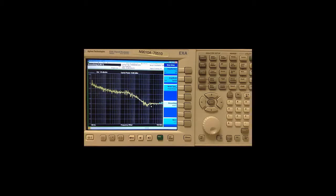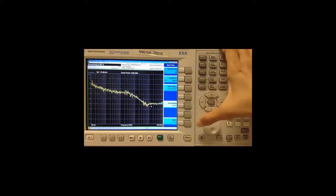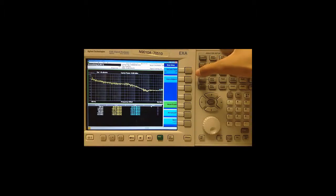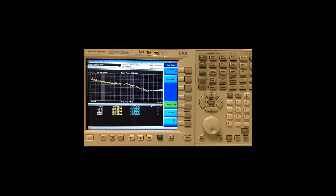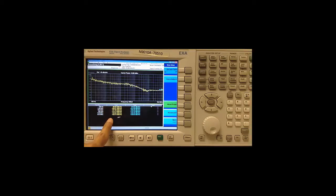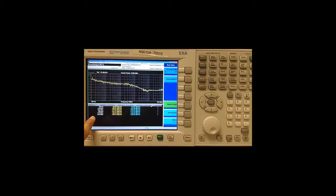I can also get a tabular view of the various decades by going to measure setup, more and decade table on. This shows me my power spectral density values from the raw trace as well as the smooth trace versus the actual offset frequencies.